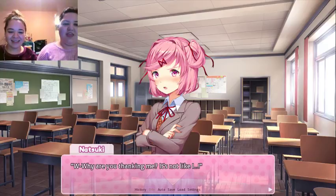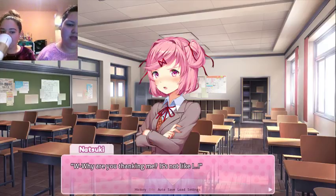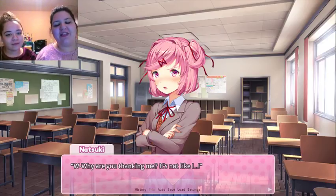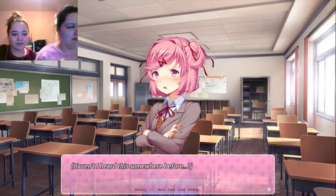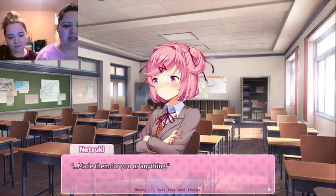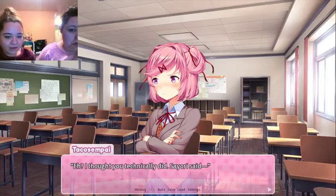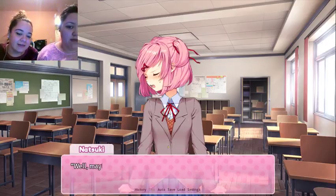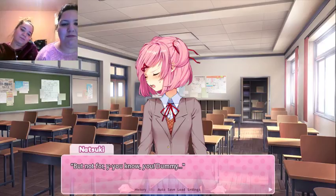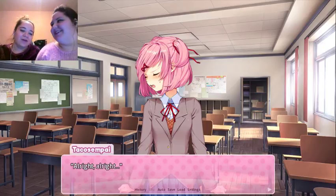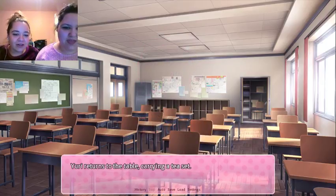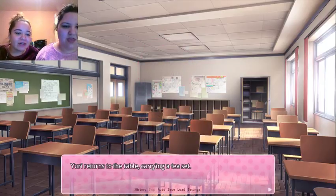I finally bite down. The icing is sweet and full of flavor. I wonder if she made it herself. This is really good! Oh, thank you. Natsuki — Sayori, just leave and let Natsuki and I have a moment! Katie also wants a cupcake. We can put it on our list of things to try eventually. Well, why are you thanking me? It's not like I made them for you or anything. Well, maybe but not for you, you dummy!